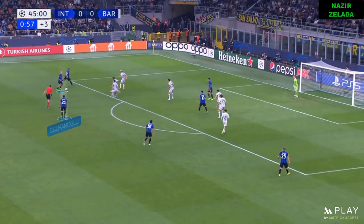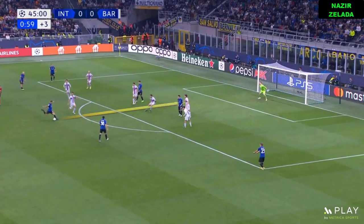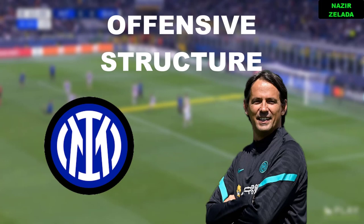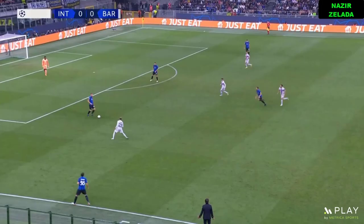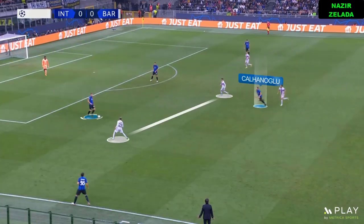Today we are gonna analyze how Inzaghi's Inter beat Xavi's Barcelona. First we are gonna see Inter's offensive structure. When Inter tried to play out from the back from zone A to zone B, Kalanoglu played an important role because he supported the center backs in order to progress to zone B.